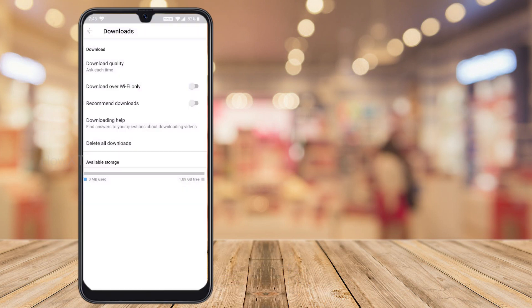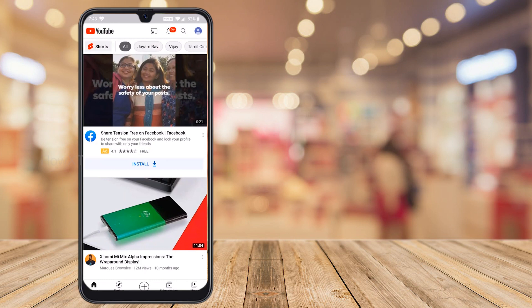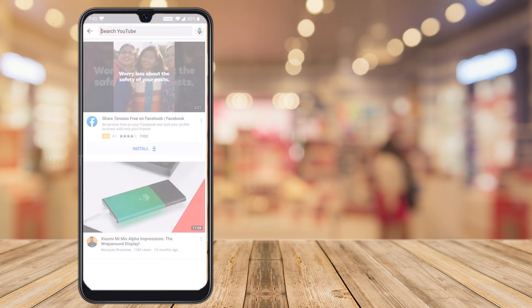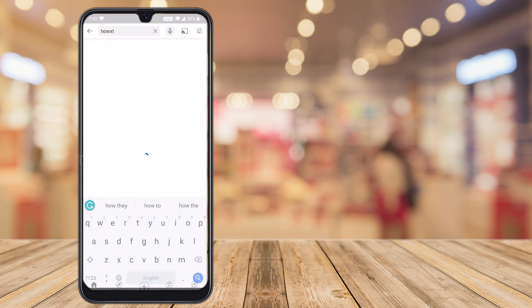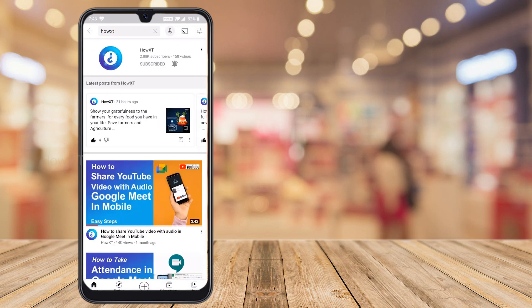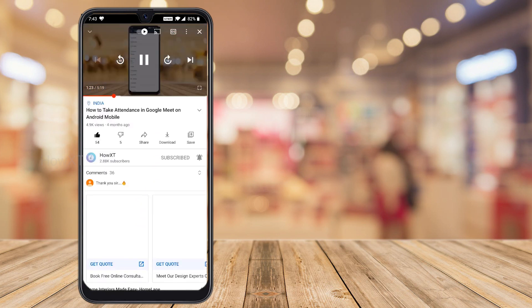While you are traveling or studying, if you want to watch a video without an internet connection, you can download it in advance. Just go to the YouTube video you would like to download so you can reference it later when you don't have an internet connection. Hit the button and the video will start downloading.